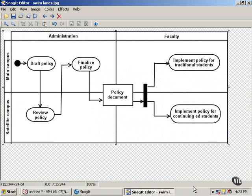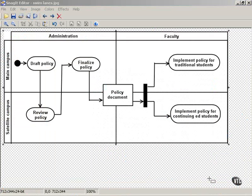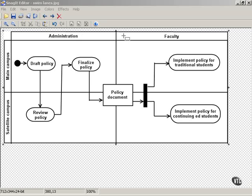Yes, you can. And this is what it looks like. We have our role swimlanes, and here they're arranged vertically. We have administration and faculty as two different roles that will take part in this process.